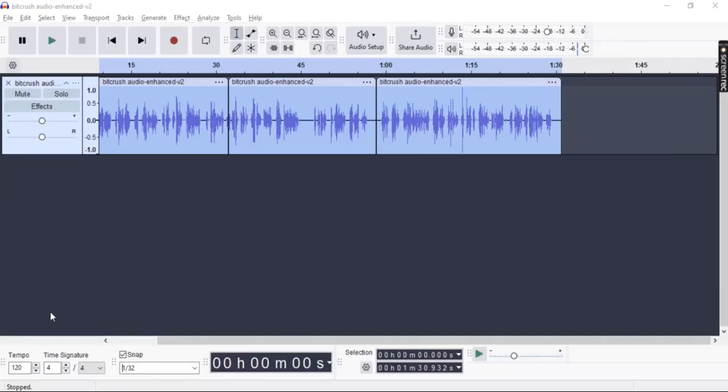Are you tired of your tracks auto-snapping in Audacity? Well, in this video I'm going to show you a step-by-step guide and the easiest guide to disable snapping in Audacity. So let's get right into it.